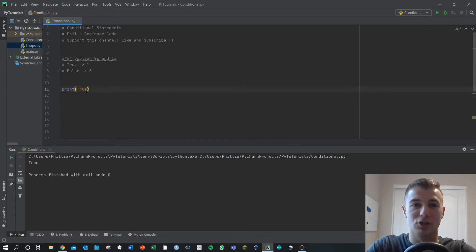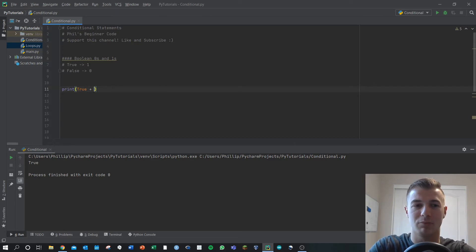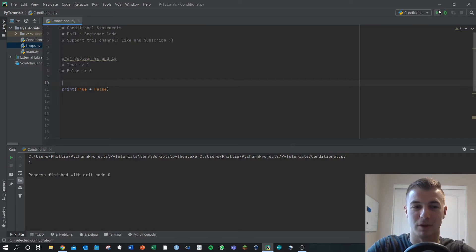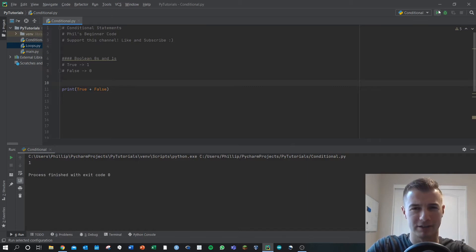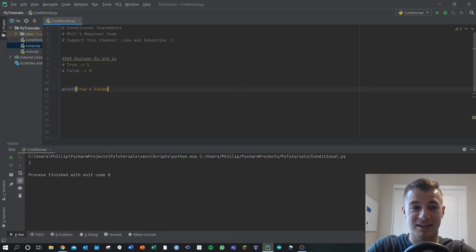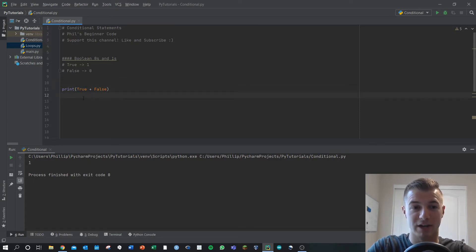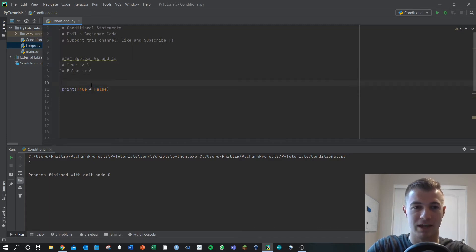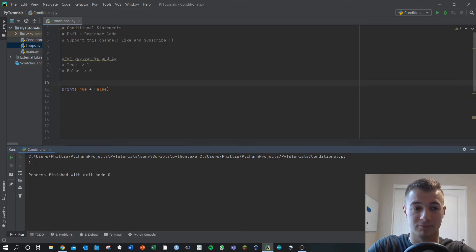It doesn't look like a difference from the output, but let's do print true plus false. What happens here? We run this, we get a value of one. Why is that? In this case, Python's looking at this and going okay, we're adding two boolean values. True is one, false is zero, and thus one plus zero is one.